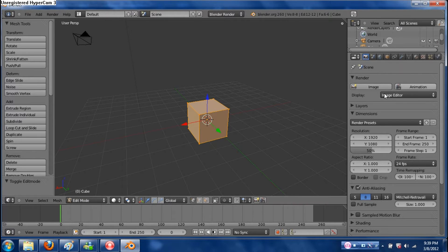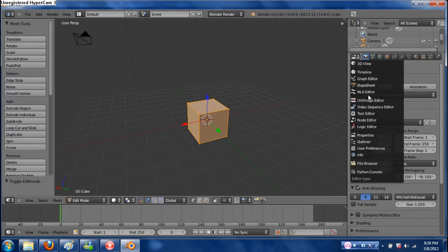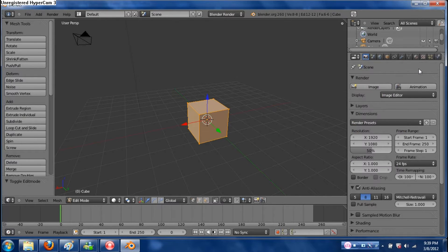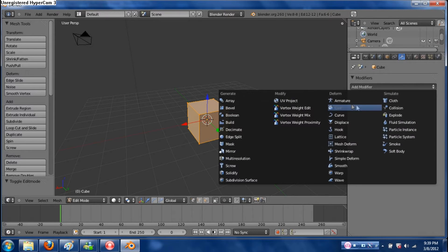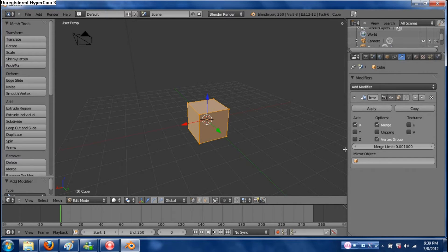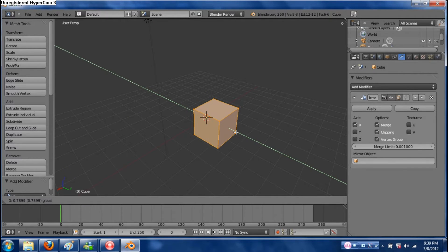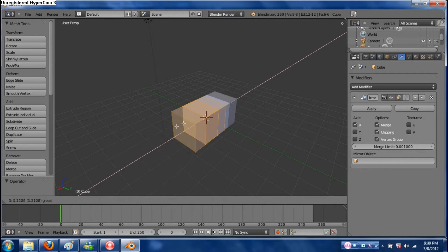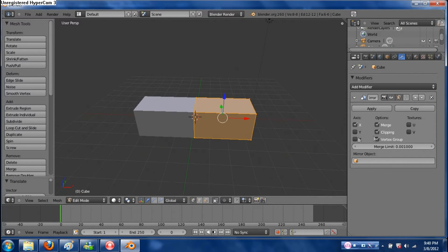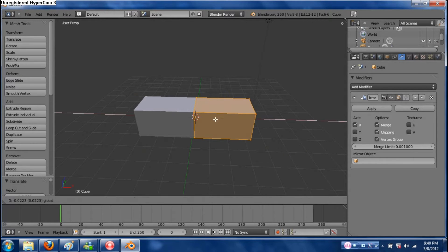In Edit Mode, over here in this panel of tools — this is the Properties menu — go to this little wrench, which is your Modifiers. Hit Add Modifier and go to Mirror. Select Clipping. Now as I drag this out, it will mirror across the X axis what I'm doing. The Clipping option makes it so it will never separate in the middle.